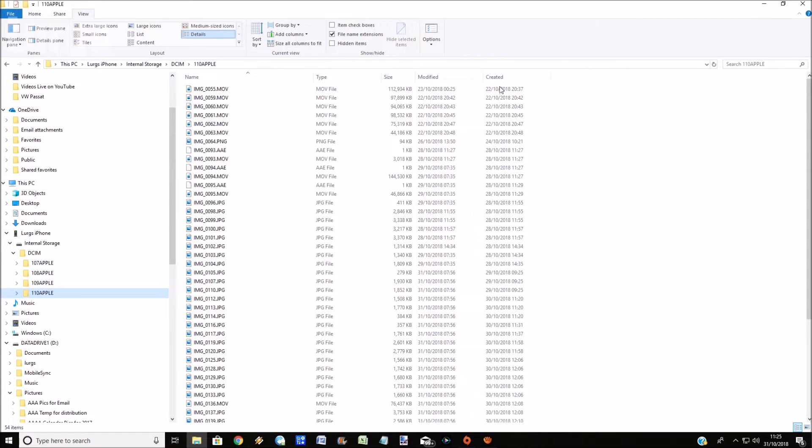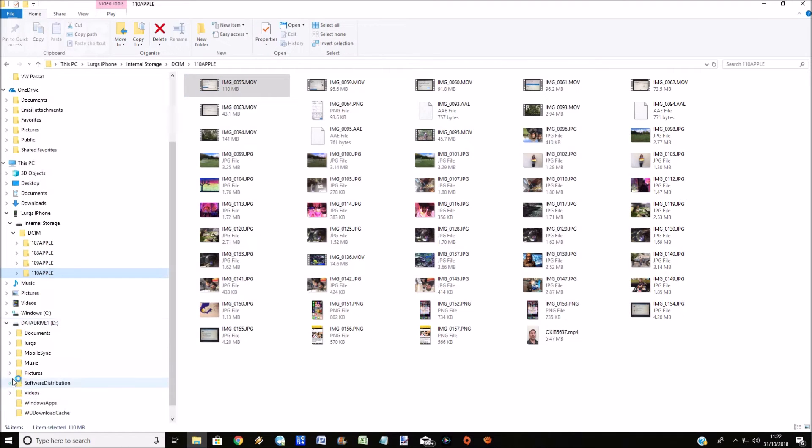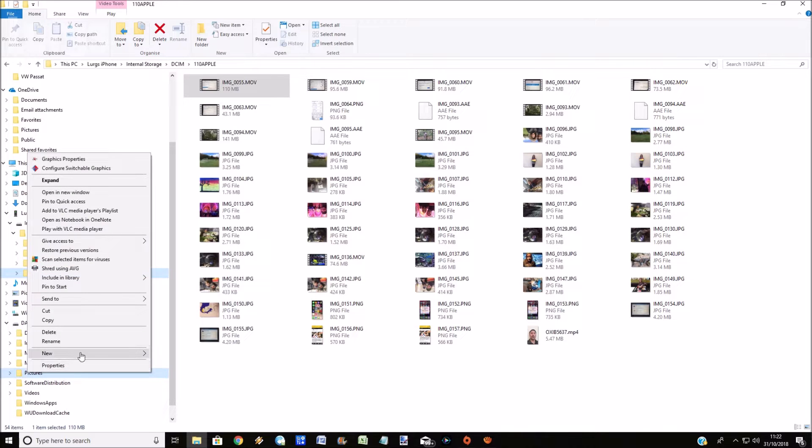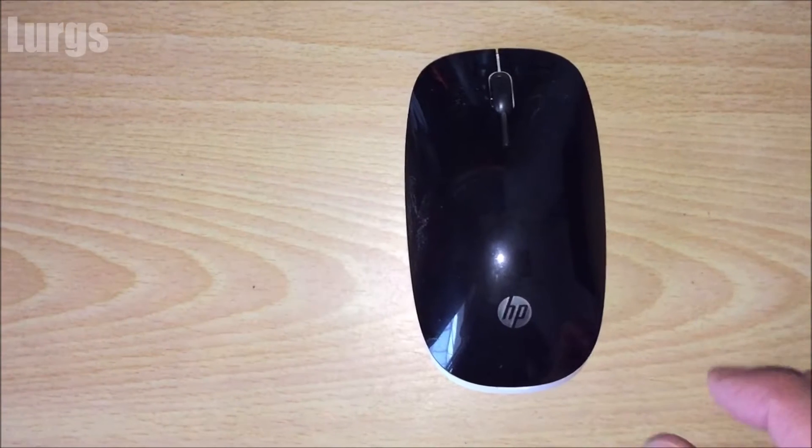Now the first thing to do is go to your drive on your computer and create a new folder. I'm going to create it in the Pictures folder and call it 'iPhone photos and videos latest'.